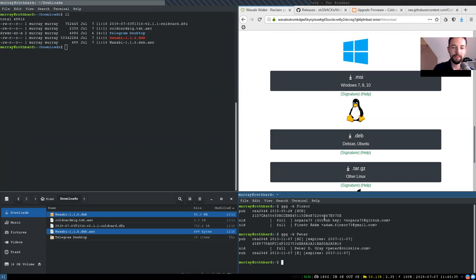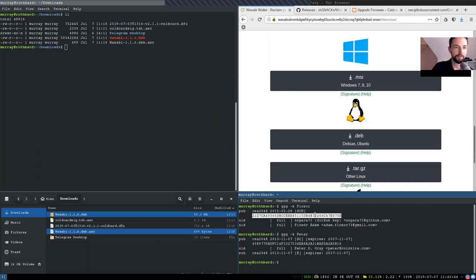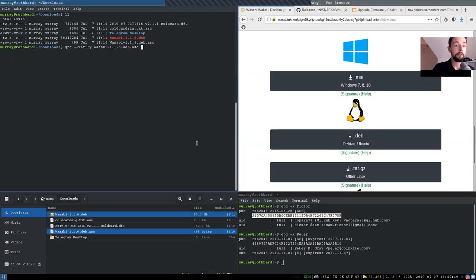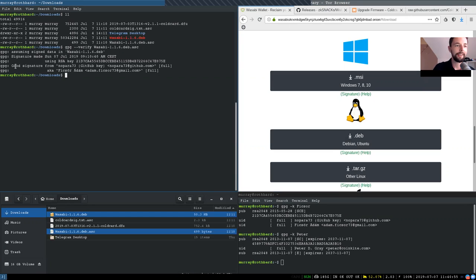Now, this package was signed by Adam Fiskor's GPG key right here. I've personally verified it. Make sure that you do your independent verification and that you do not trust a random guy on the internet. So when we want to verify this, we GPG verify this package with the signature right here. And this will show us that yes, it is a good signature from Nopara. Perfect.